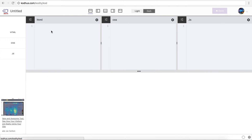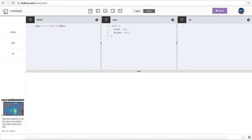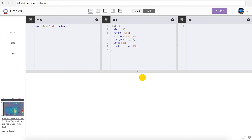I'm going to go to kothos.com/codity, where I create almost all my prototypes, and then I'll create a new prototype. In my HTML panel I'm creating a div — let's just name it 'ball'. Then in the CSS I'll give it a width of 40 pixels, height of 40 pixels, and set the position to absolute because I want to move it freely in the page. I'm giving it a background of gold so you can see it, and a left of 50 percent and border radius of 50 percent to make it round.